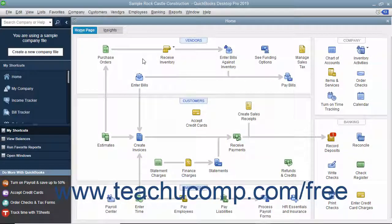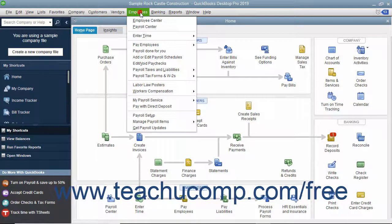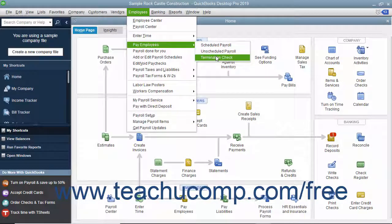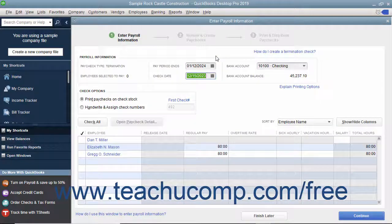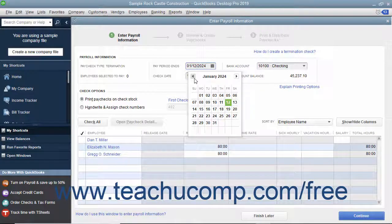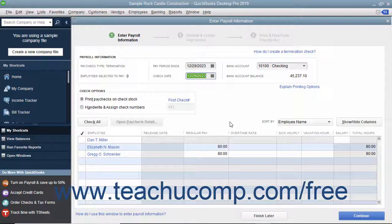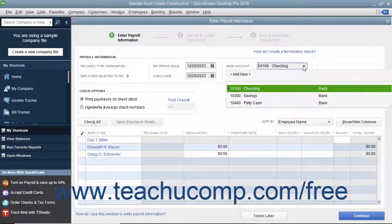To create termination paychecks when an employee leaves, select Employees, Pay Employees, Termination Check from the menu bar to open the Enter Payroll Information window. Manually set the pay period end and the check date. Then select the account from which the funds will be withdrawn from the Bank Account drop-down.